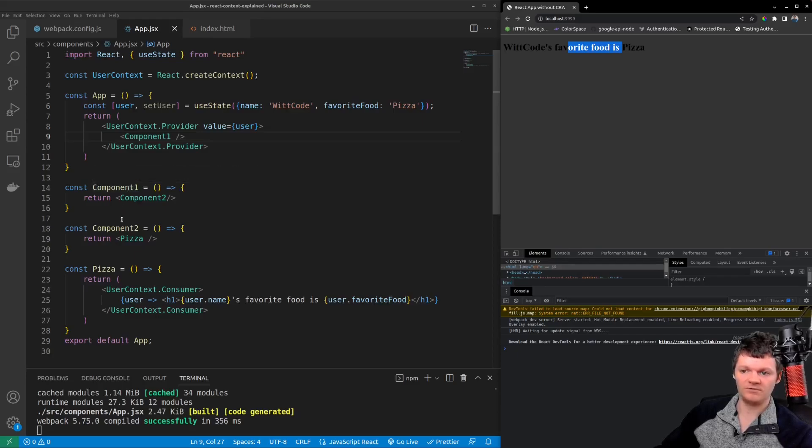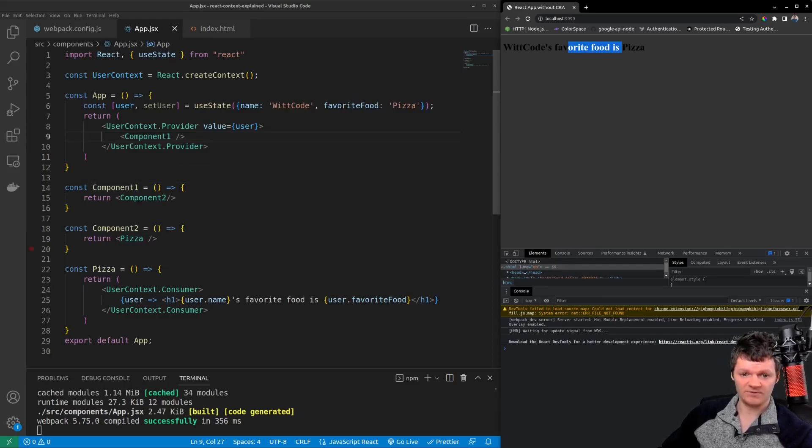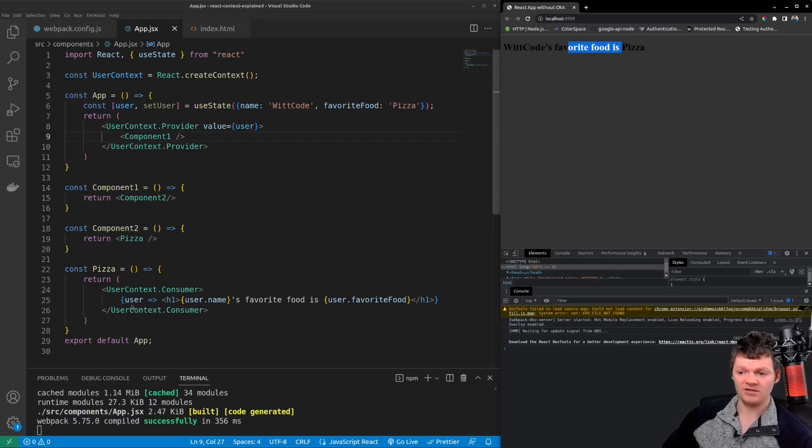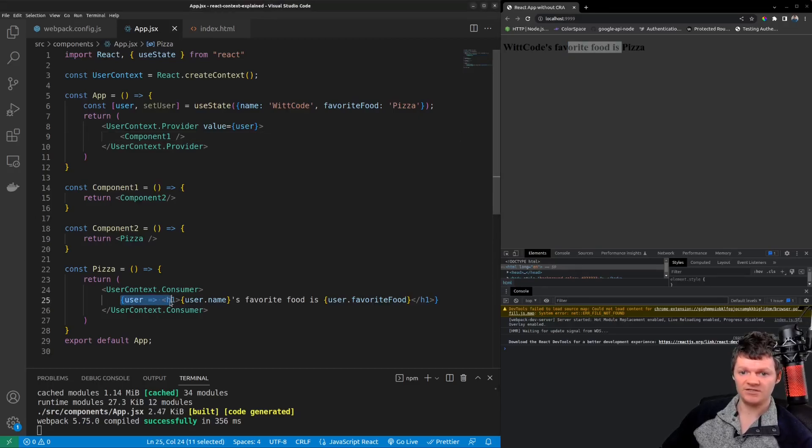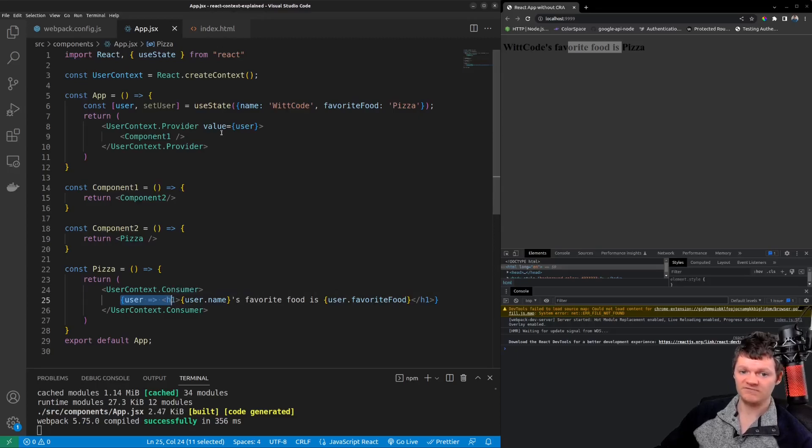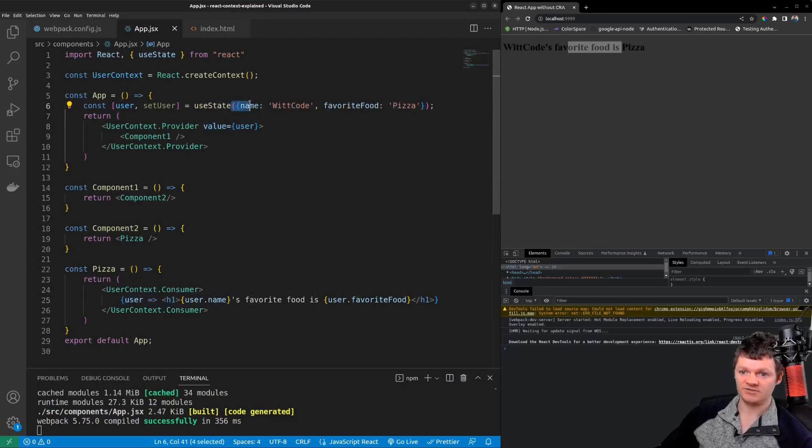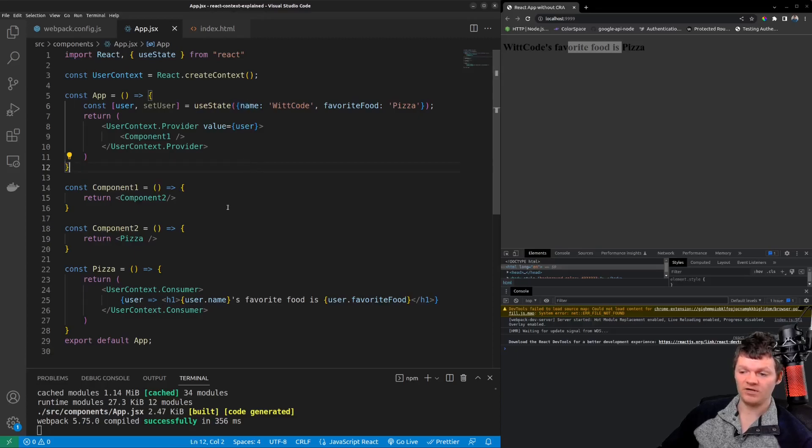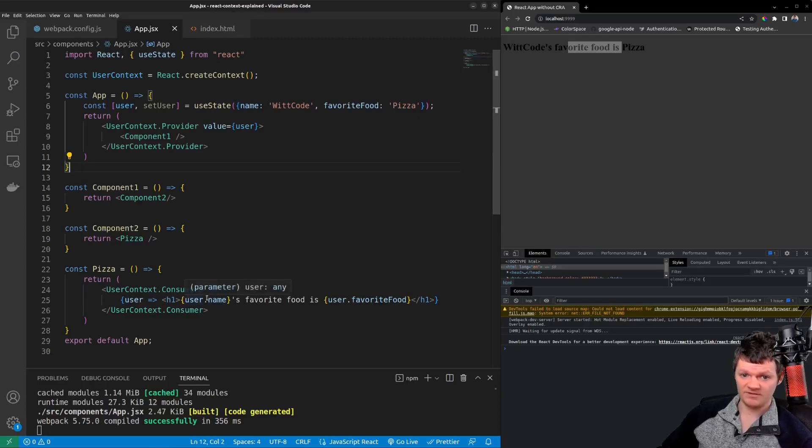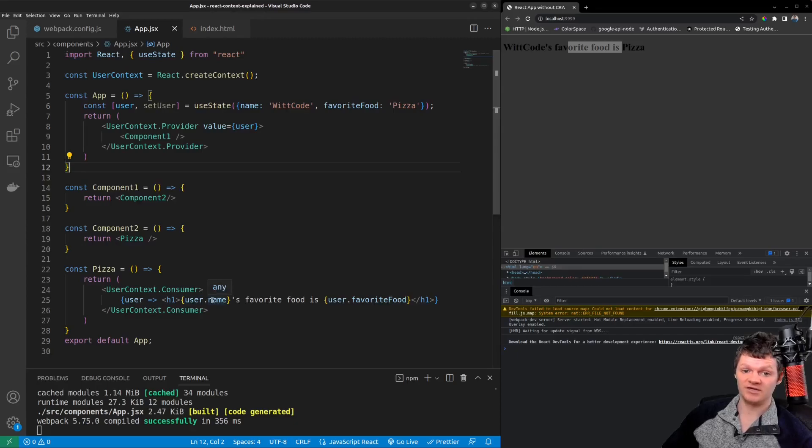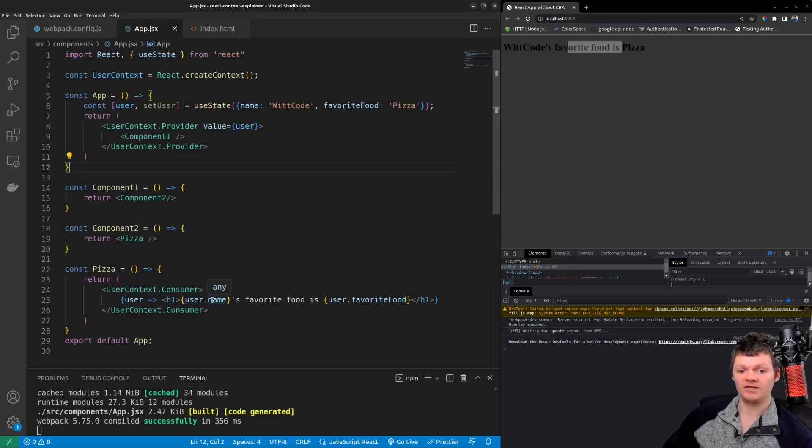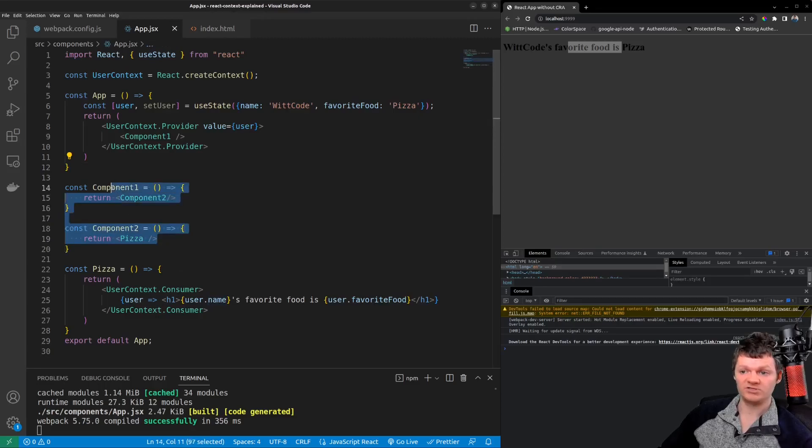And now we get WhitCode's favorite food is pizza and we've completely avoided the prop drilling of passing the user object through component one to component two and then to the pizza component. And so the argument to this function here is what we provided to the provider components value prop, which is our user object. Therefore we can print the name and favorite food properties. This is a lot cleaner and avoids passing the user object through component one and component two both of which don't use the user object.